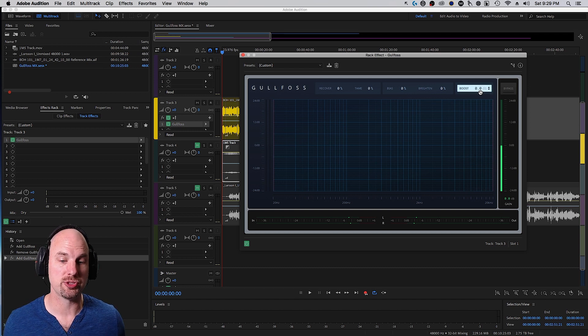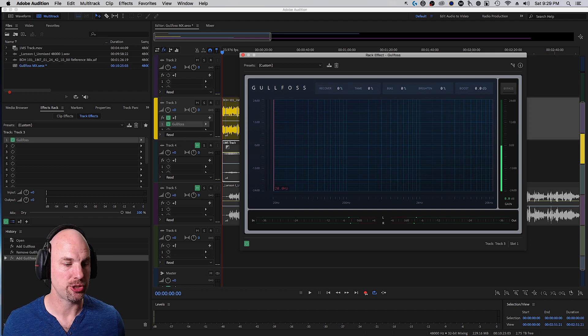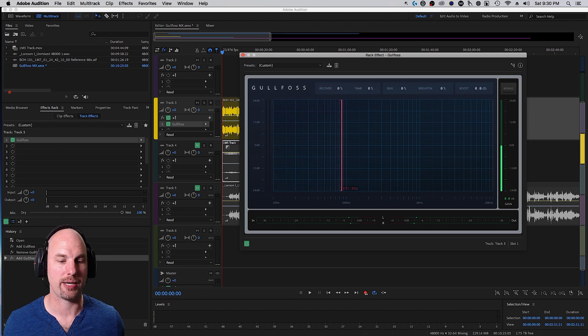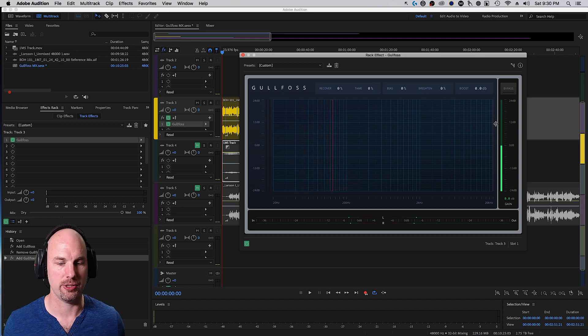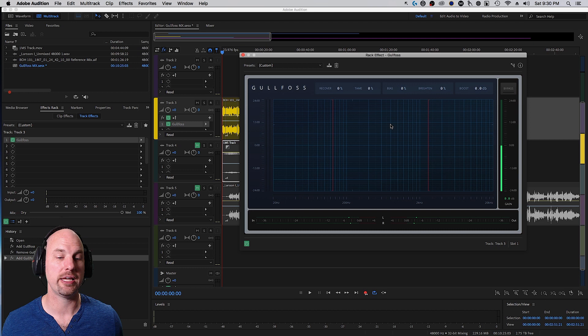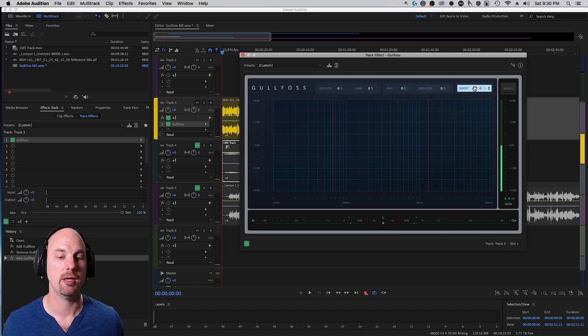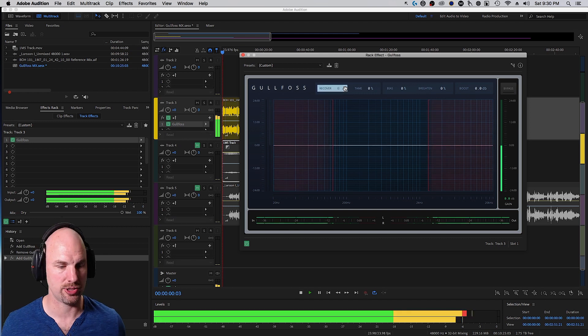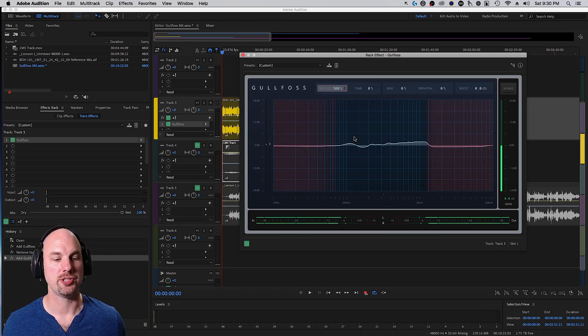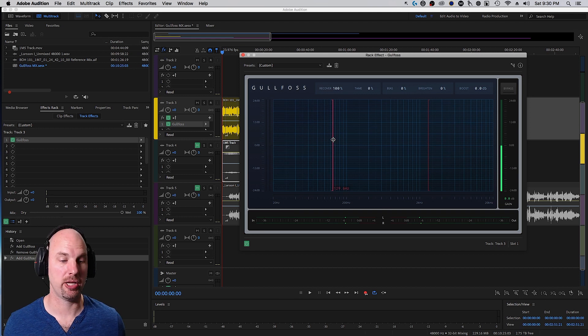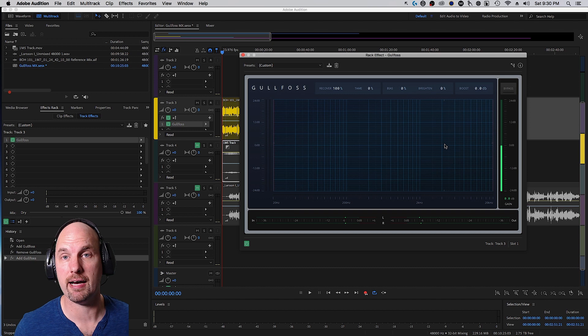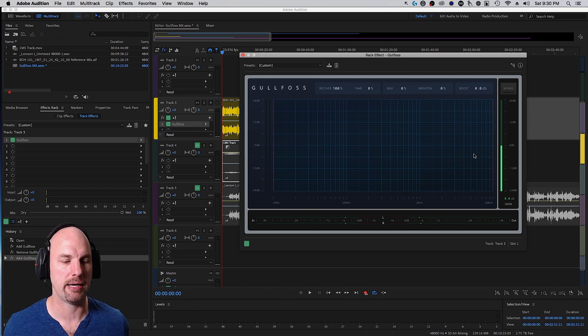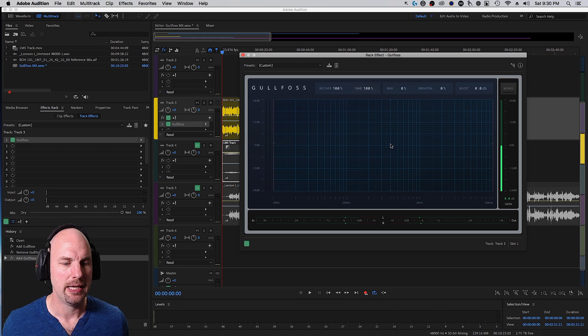Also note that boost works whether this is on or off. I also want to show you one other aspect of this. These are what I call the bypass frequency sliders. You have one on the bottom, one on the top. Anything over here or over here now will not be processed by Recover or Tame, but boost blasts everything. You can see Recover's only working in the middle. For music, we don't really want to use this.